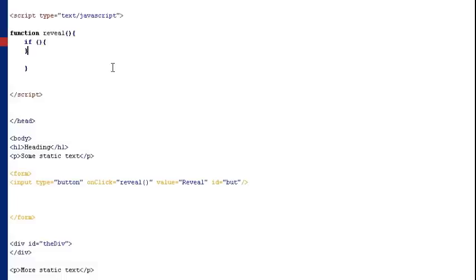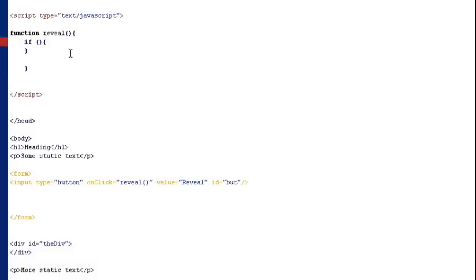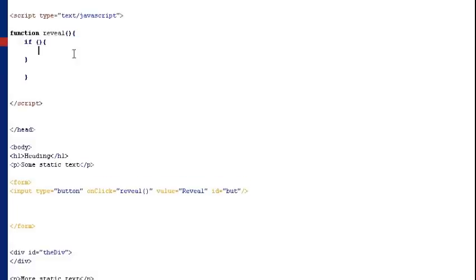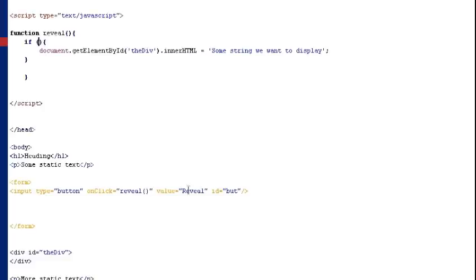The brackets is going to contain some conditions which will be evaluated when the function runs and if the conditions are true then the code between the curly brackets is going to be fired off. And I know for sure that some of the code that we need to fire off is a line of code I just cut out so I'm just going to paste that in. And I'm actually going to use the value property on the button to determine whether or not to execute the code.